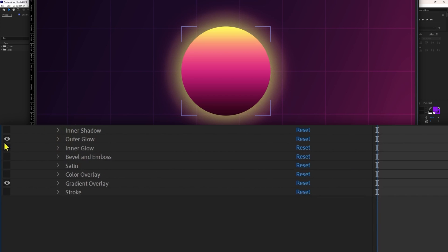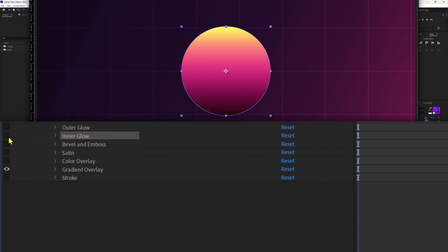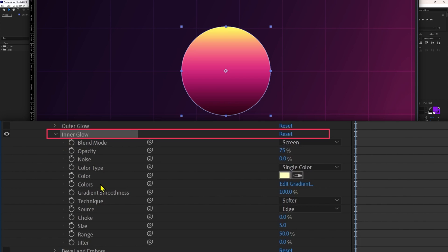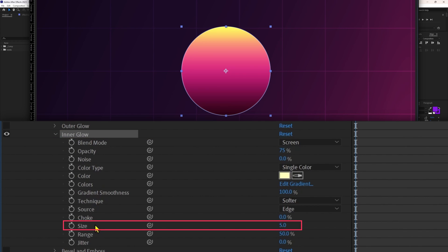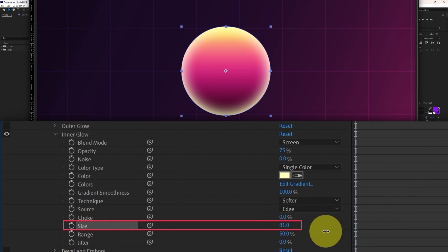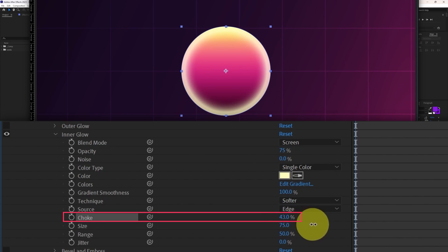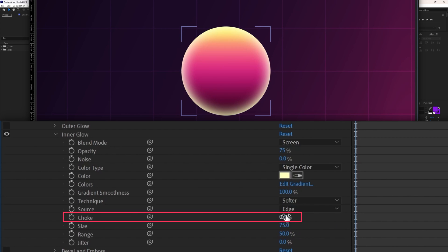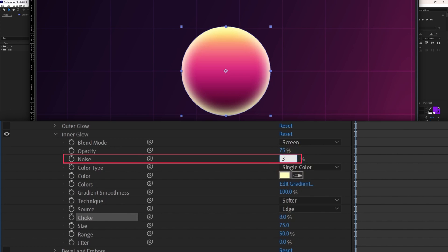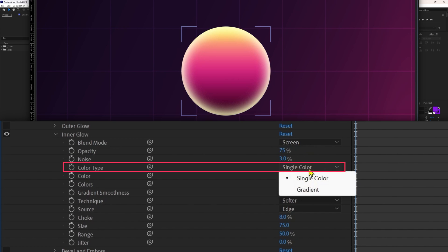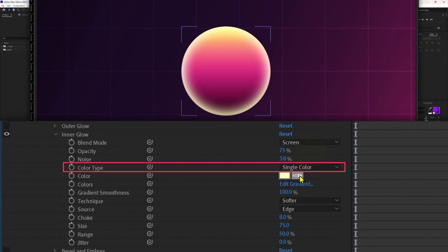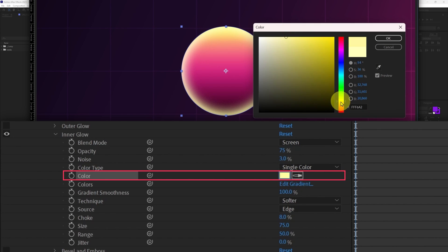Let's check out inner glow. With inner glow we can add glow inside the layer border. From size we can increase or decrease the inner glow size — let's keep it around 75. From choke you can harden up the edges of the inner glow; let's keep it around 8%. Let's add some noise of around 3%. From color type you can select single color or gradient — I'll keep it single color and change the color to a darker yellow.